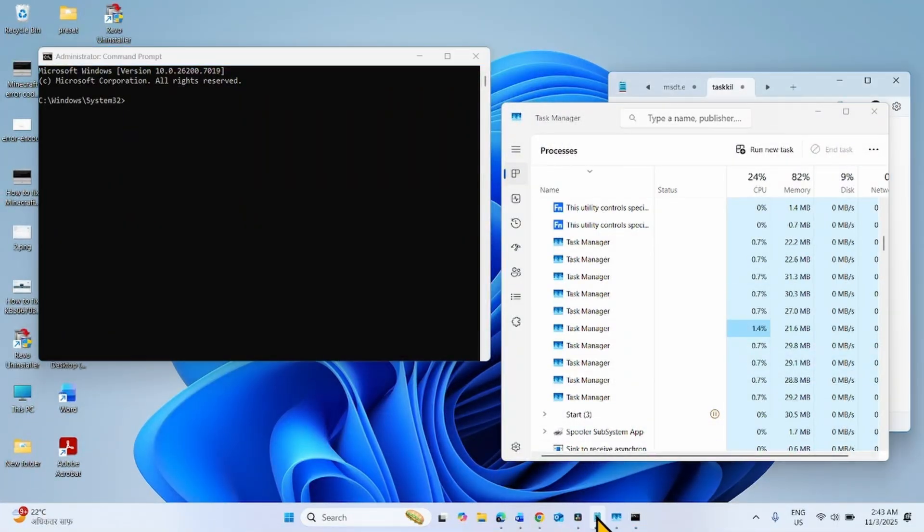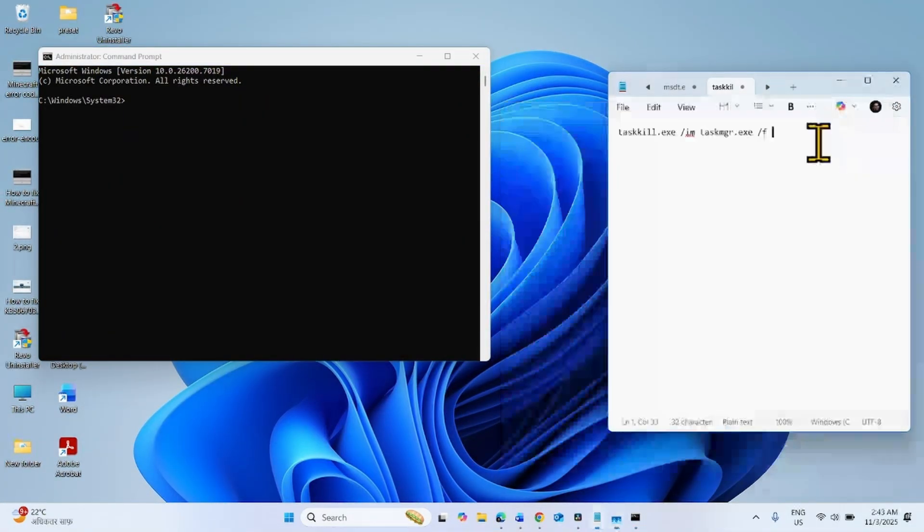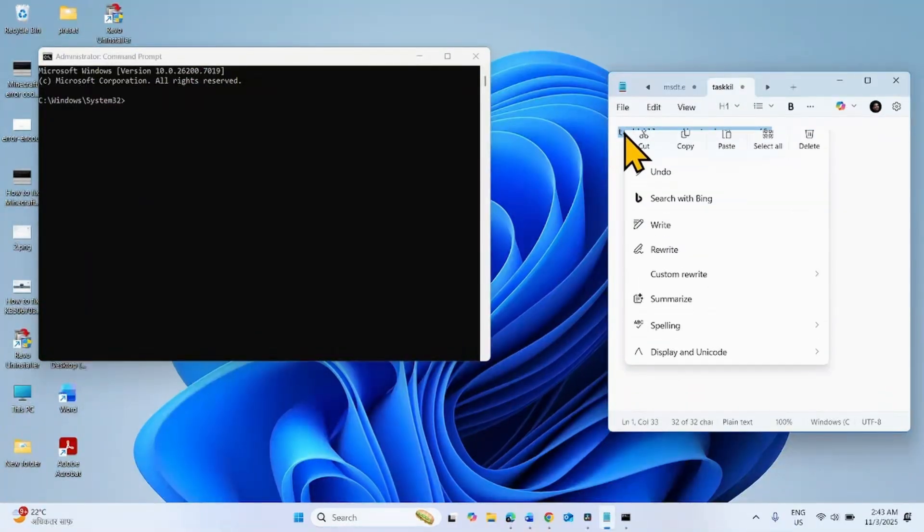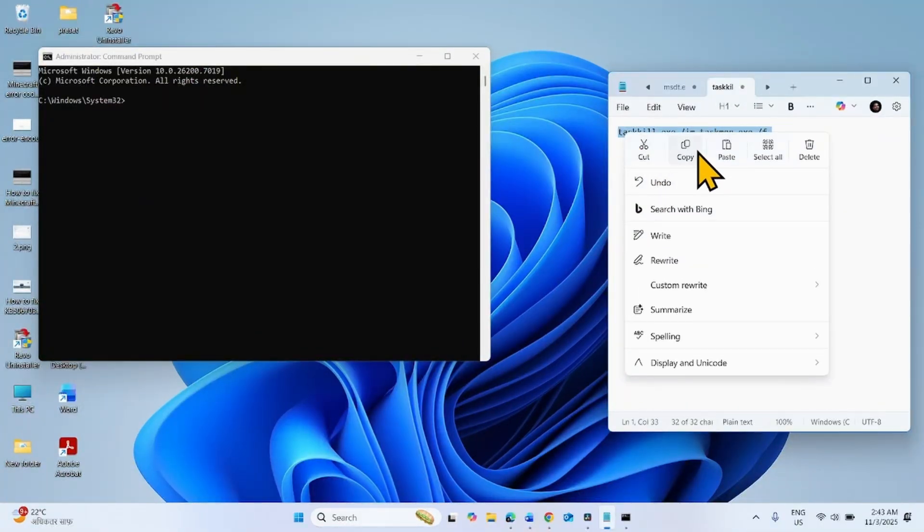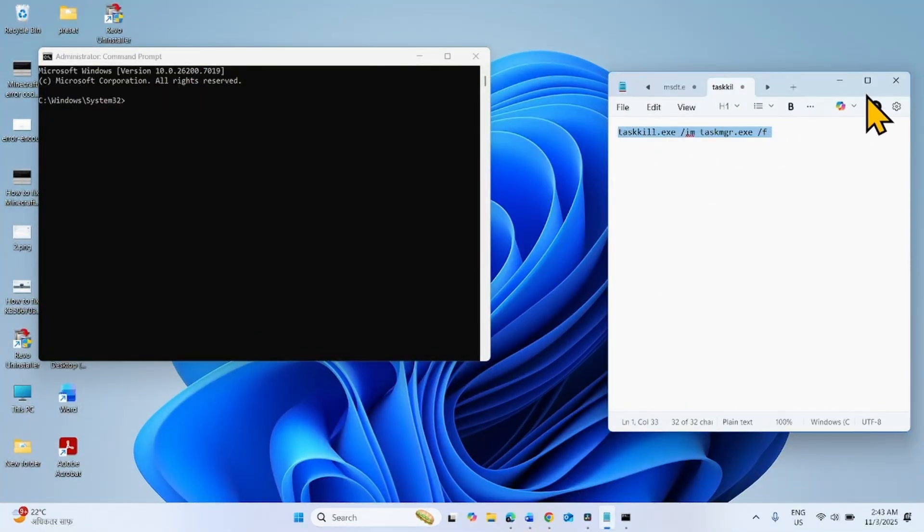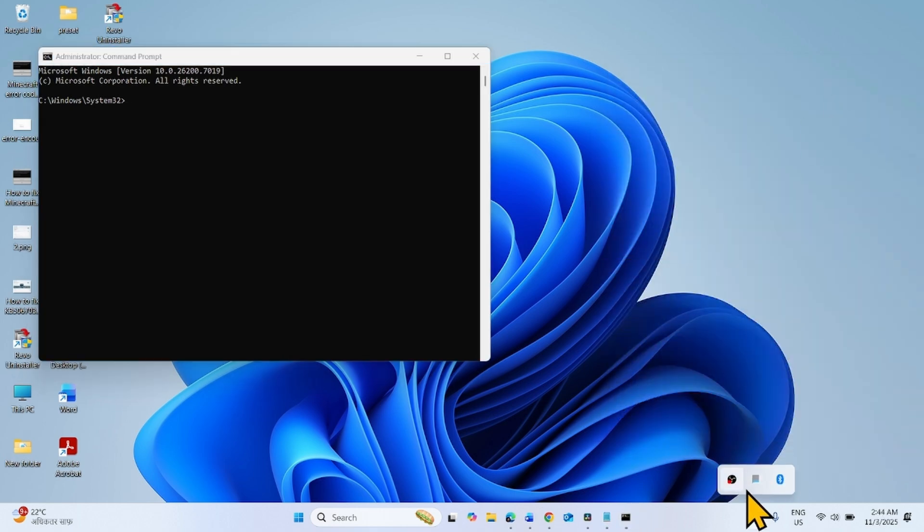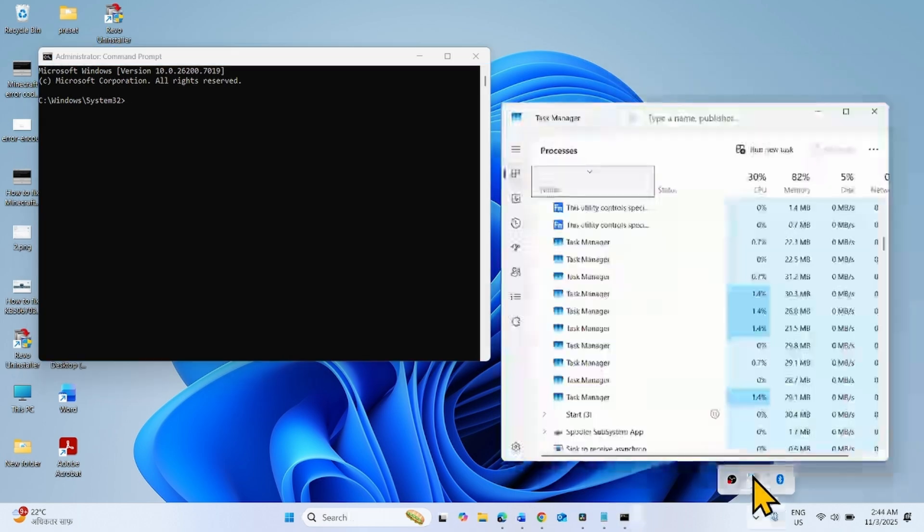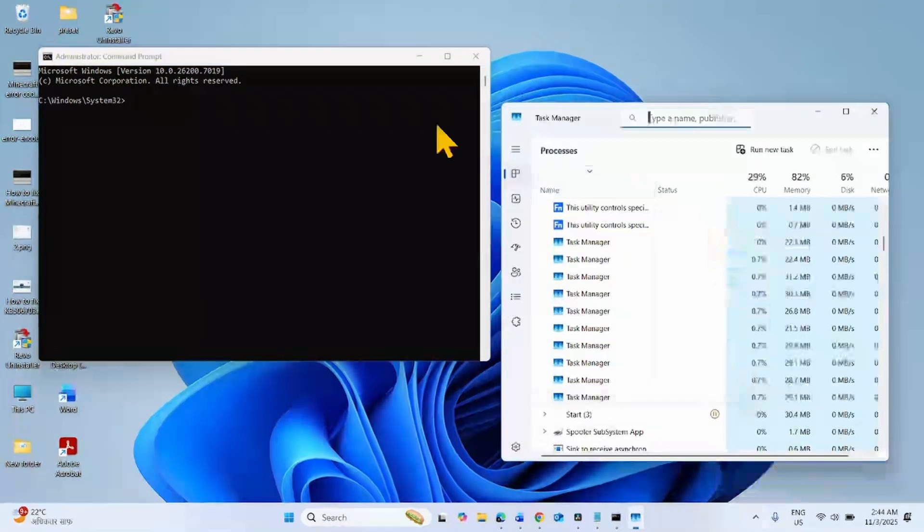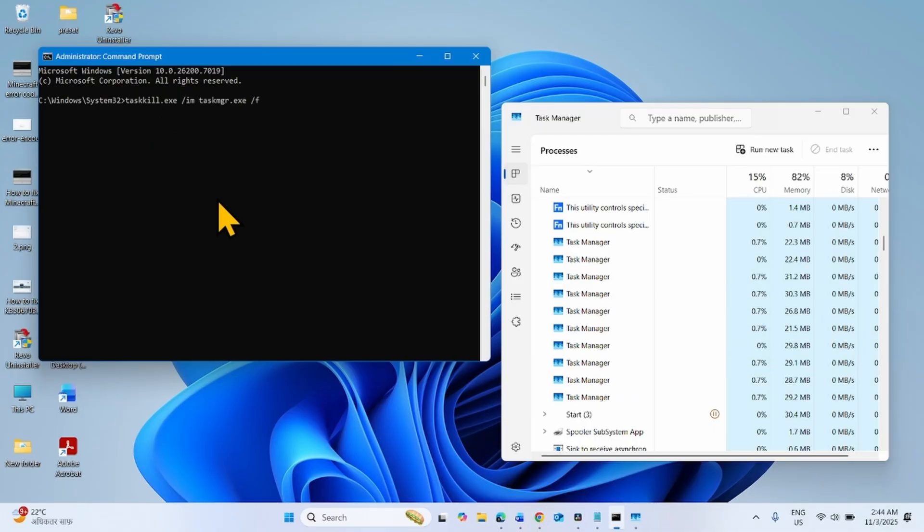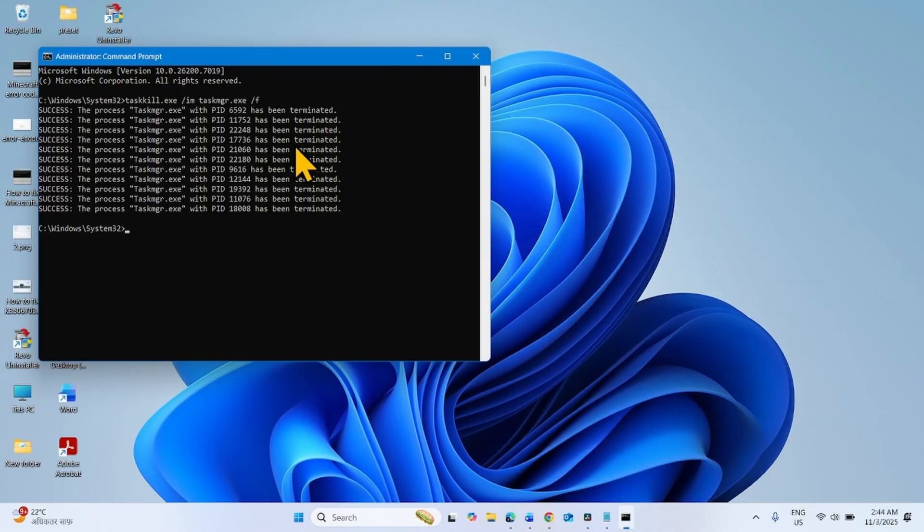Go to the video description and copy this command from there. Paste into the Command Prompt and hit Enter. All the processes are terminated.